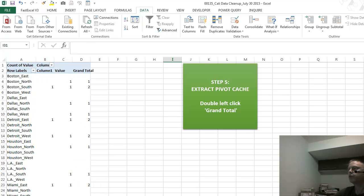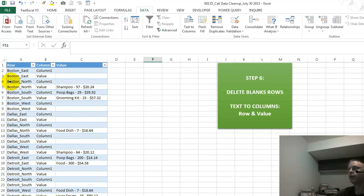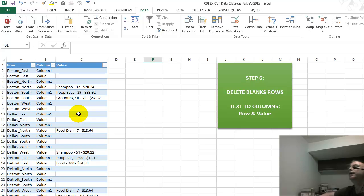And of course, we double left-click here in the grand total, and our data is now looking like this. So now we're getting closer and closer.